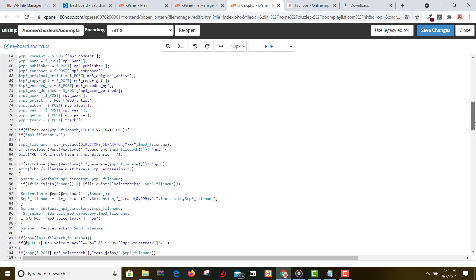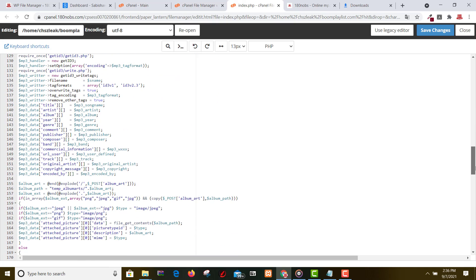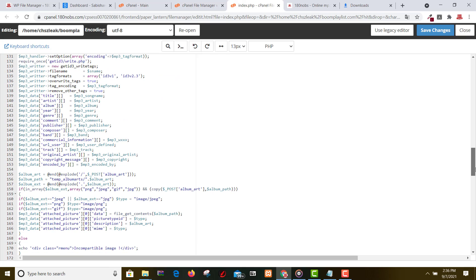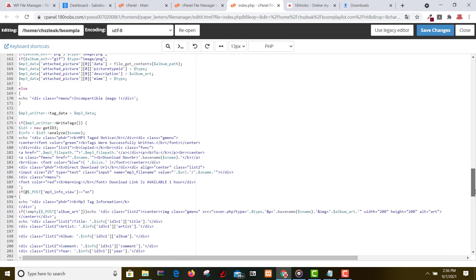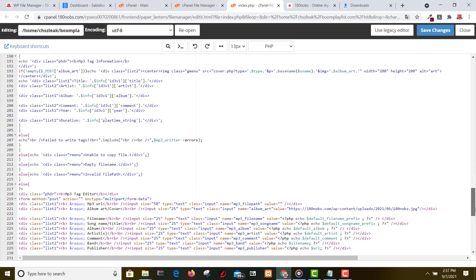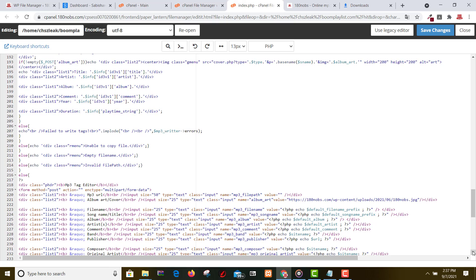Scroll down. I'll show you guys where to put your voice tag, your voice kit, and your album art cover link. This is my album art cover — this is line 221. You can copy it from your WordPress website and copy the link — here is where you put this.